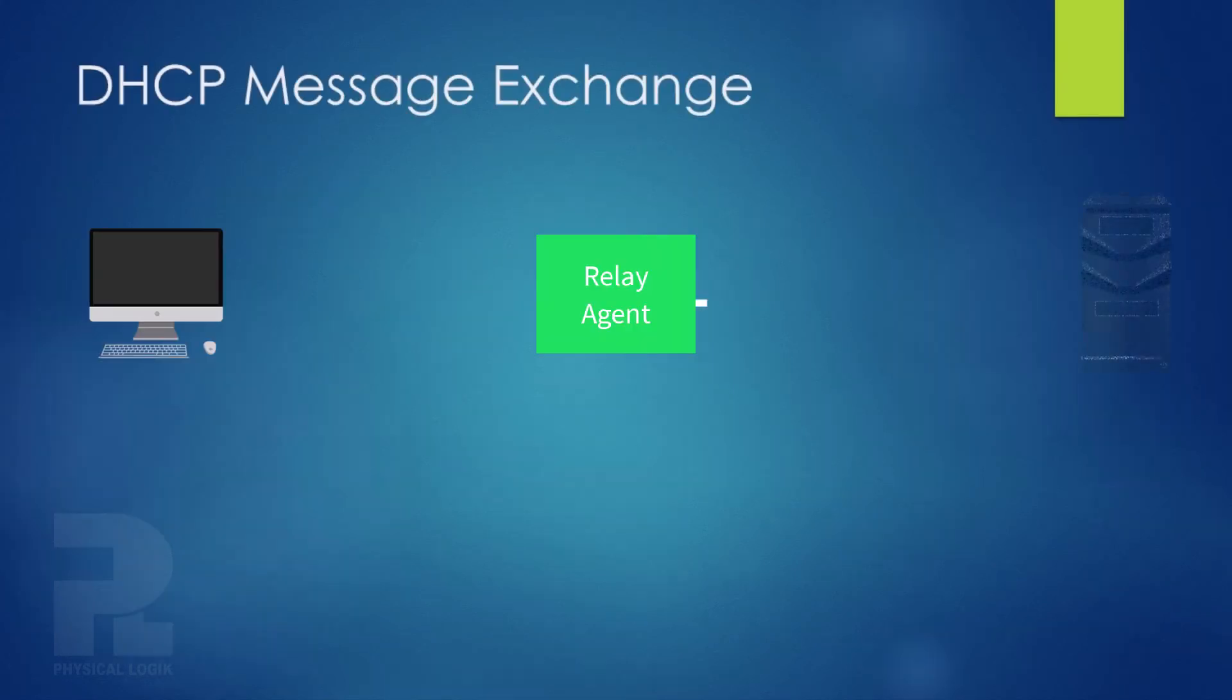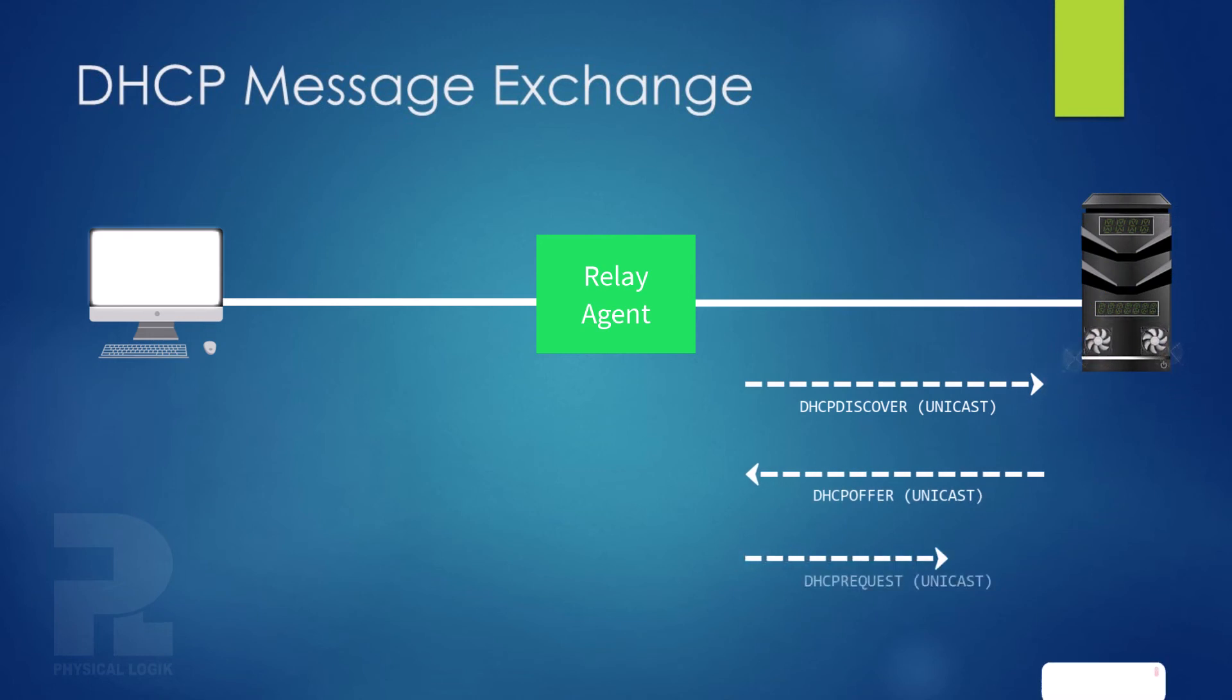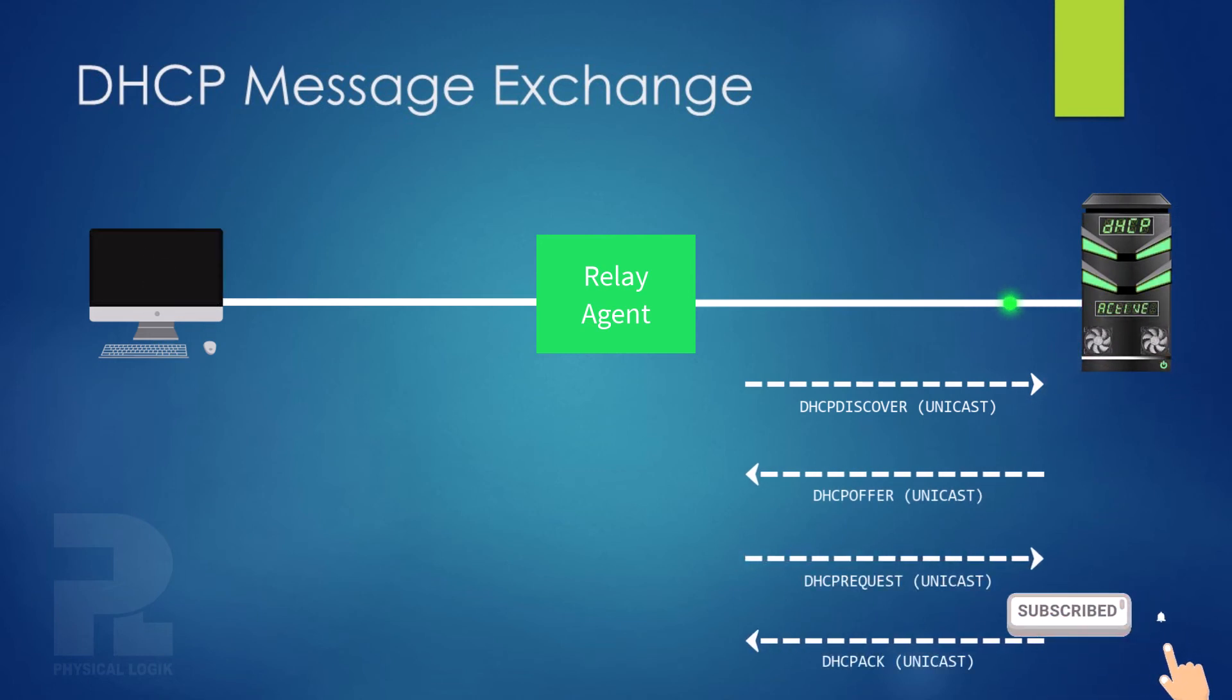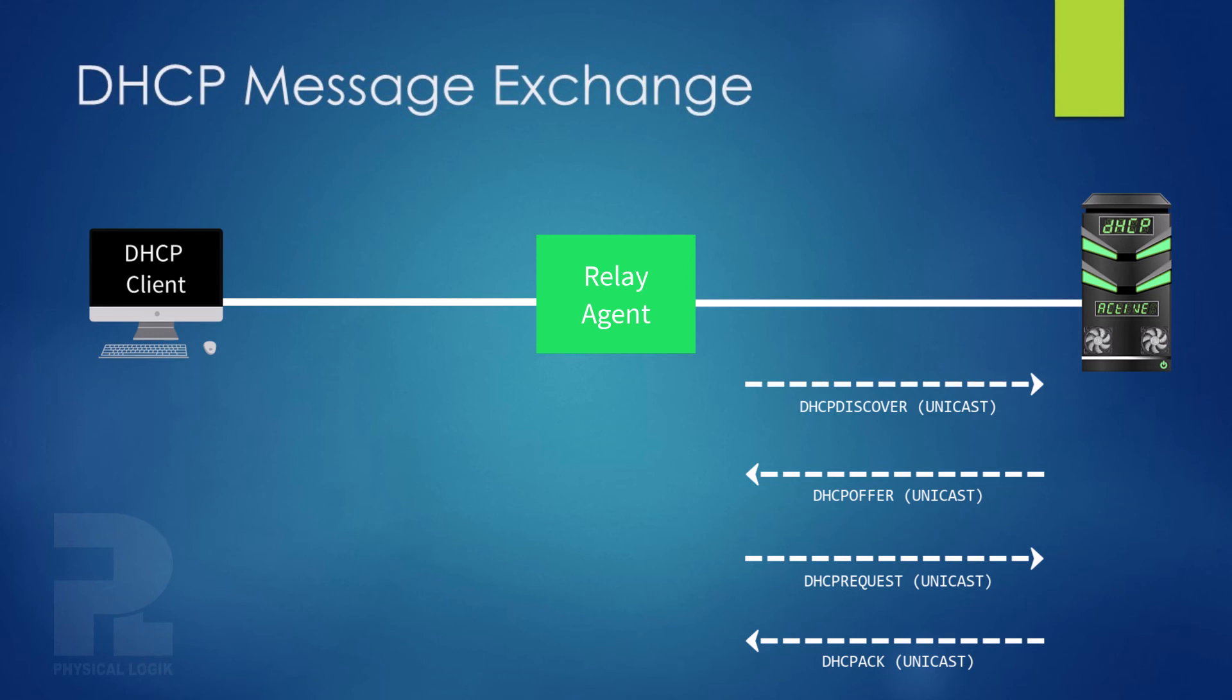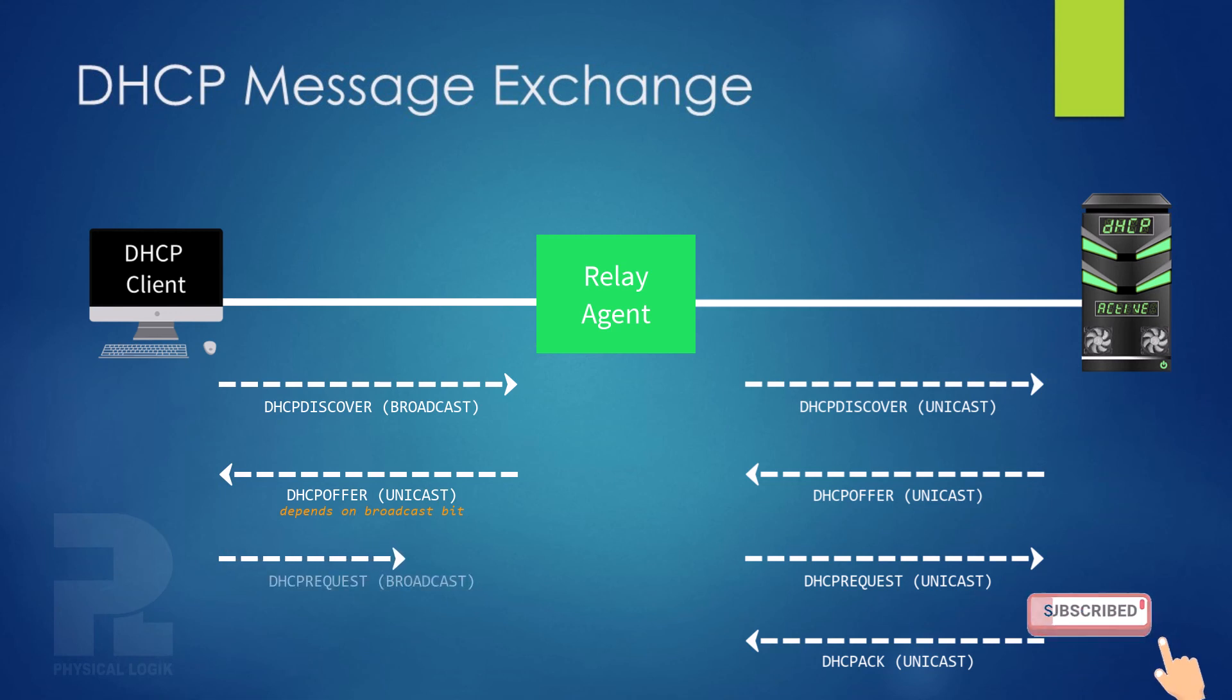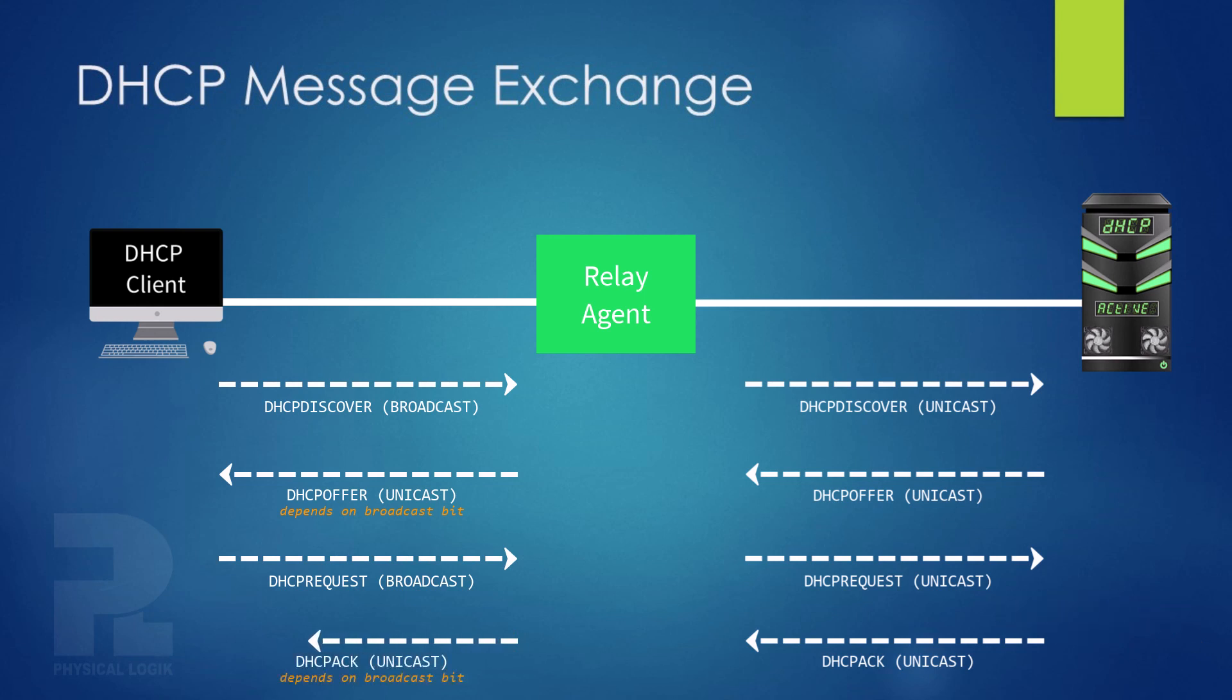Finally, all communications between the relay and the server is unicast, and the communication between the clients and the relay is the same as if the client and server are on the same network segment. This means a broadcast discover packet from the client to relay, followed by a unicast offer packet from the relay to the client, then a broadcast request packet from the client to the relay, and finally a DHCP acknowledgement message from the relay to the client.